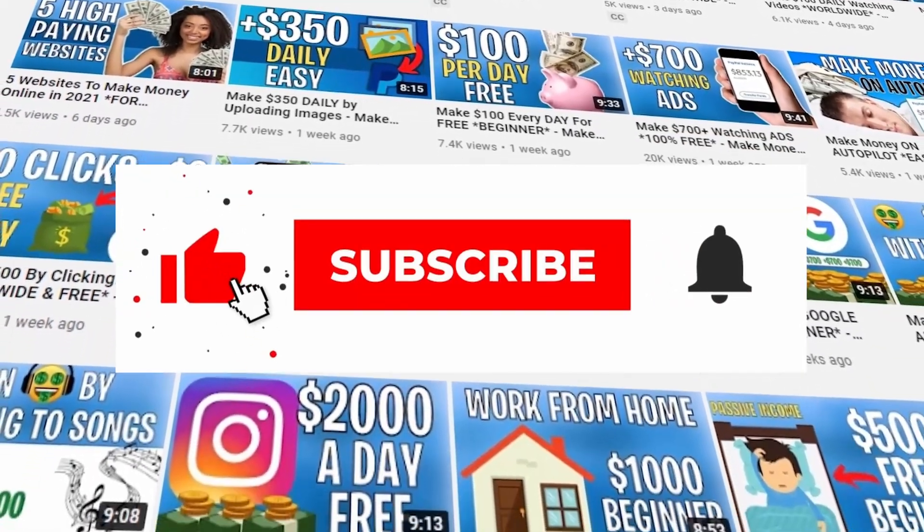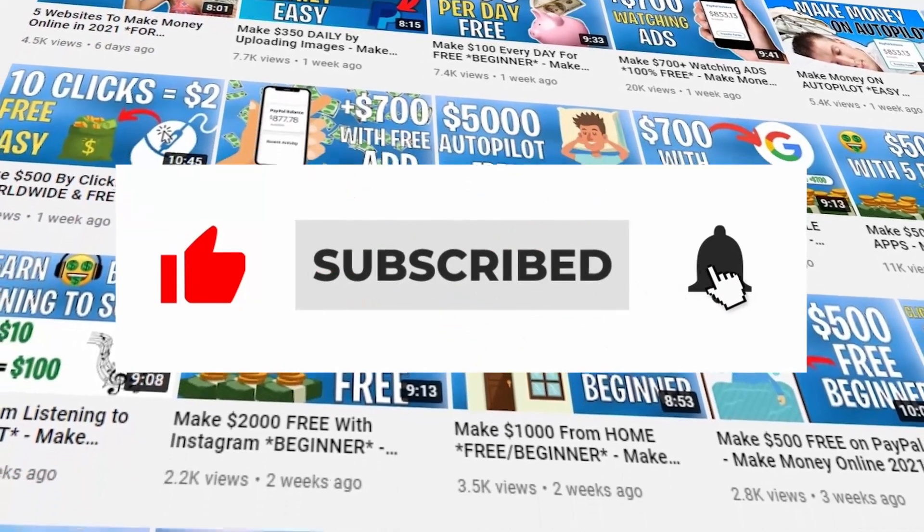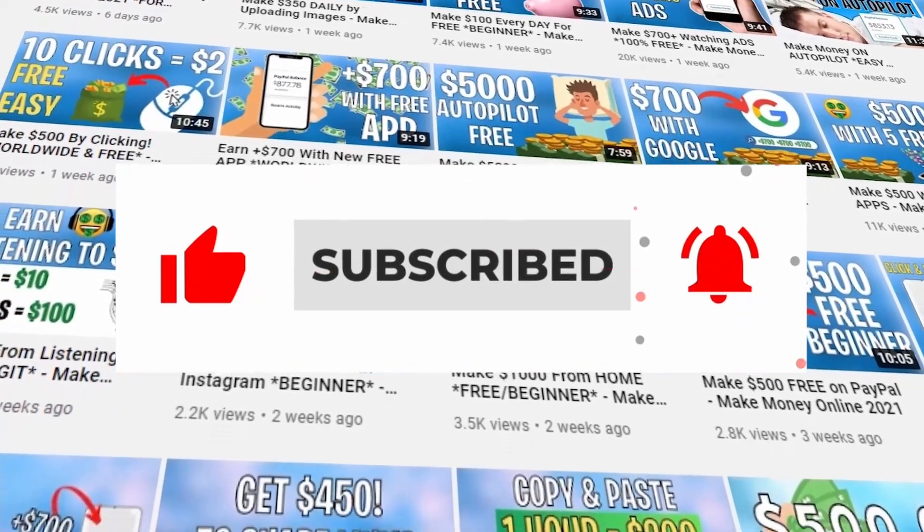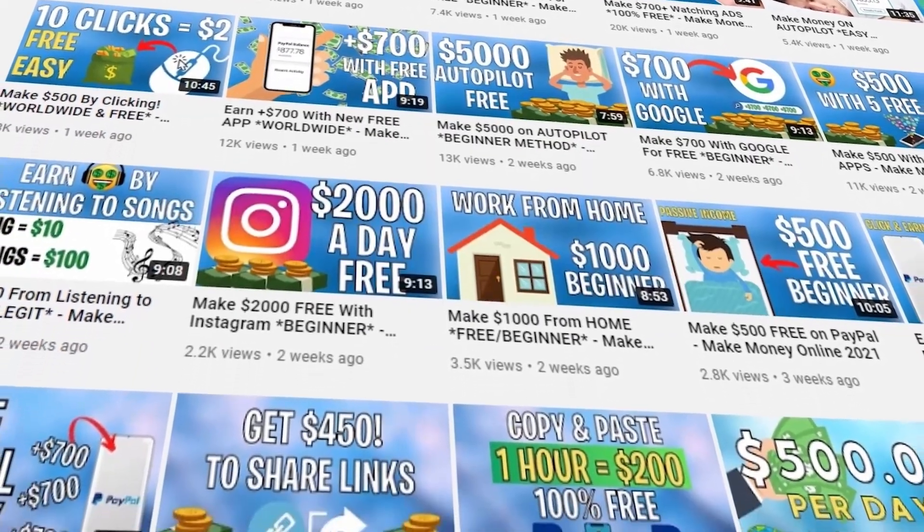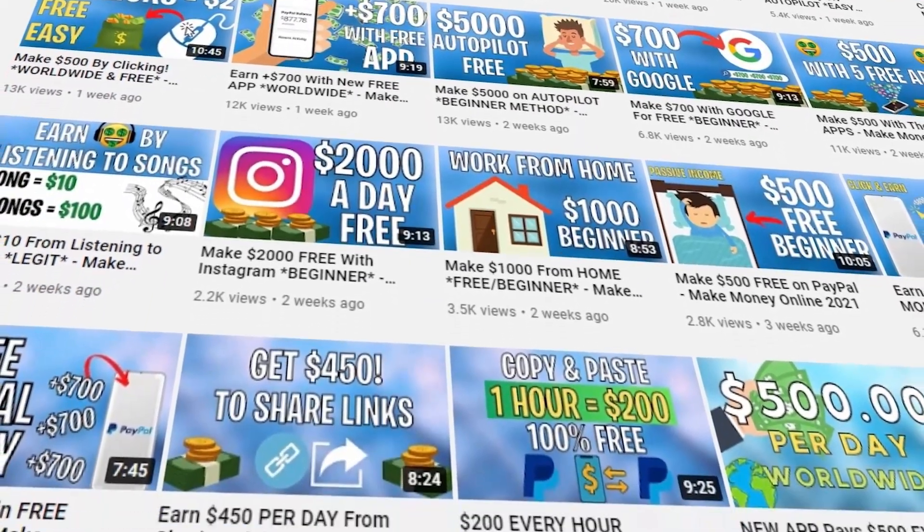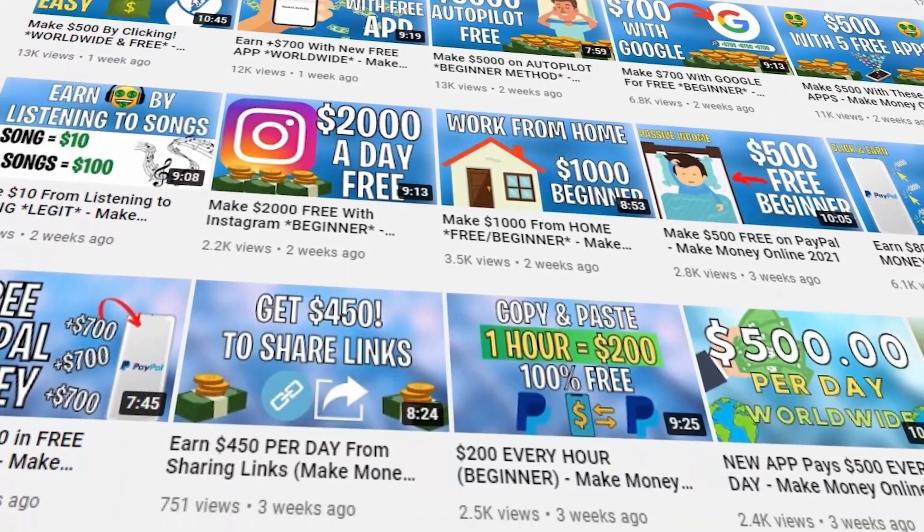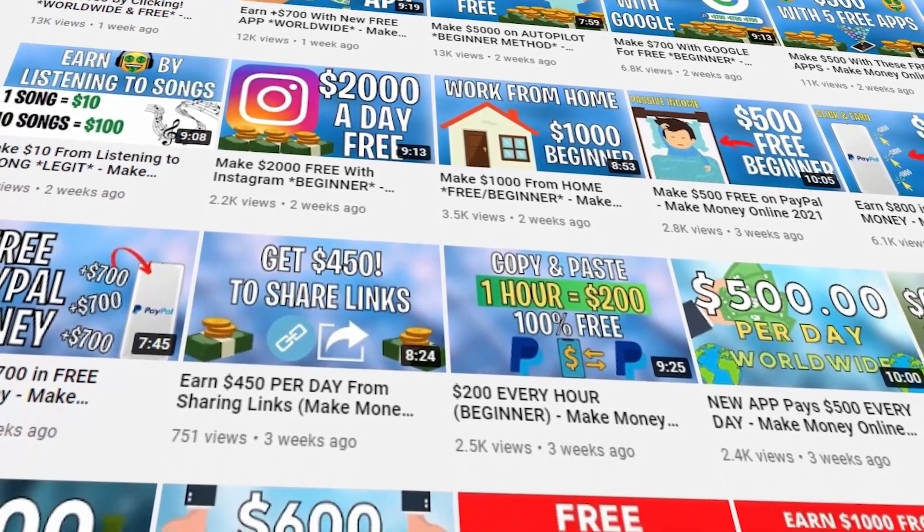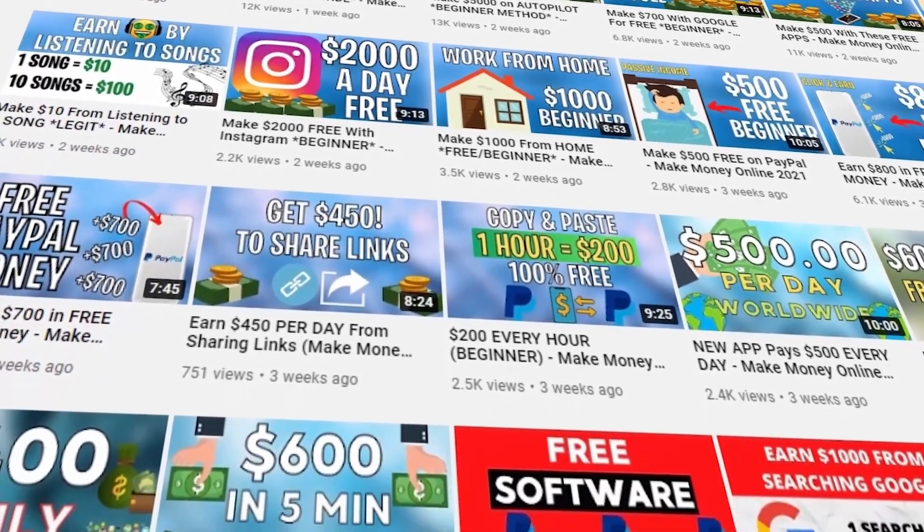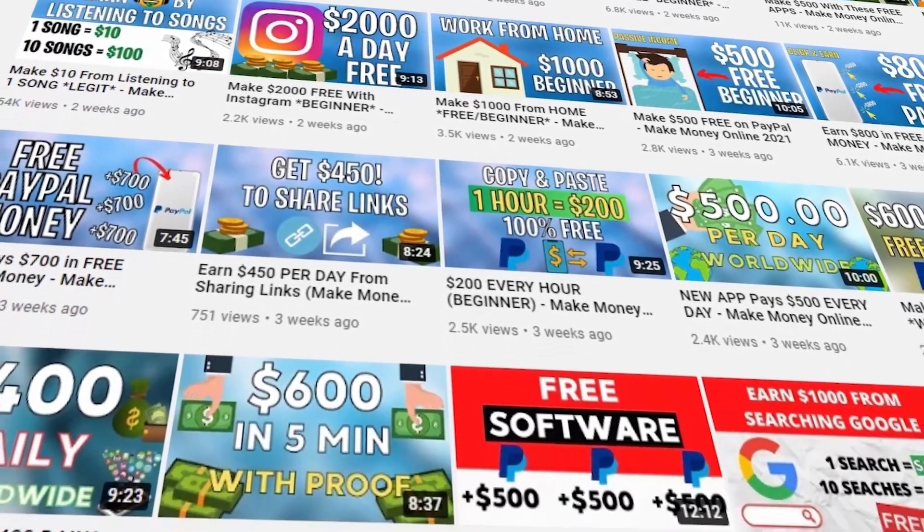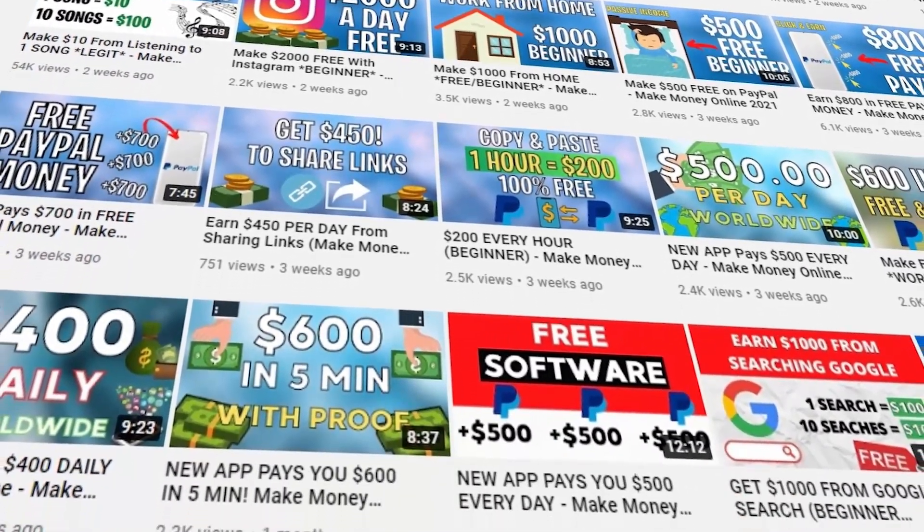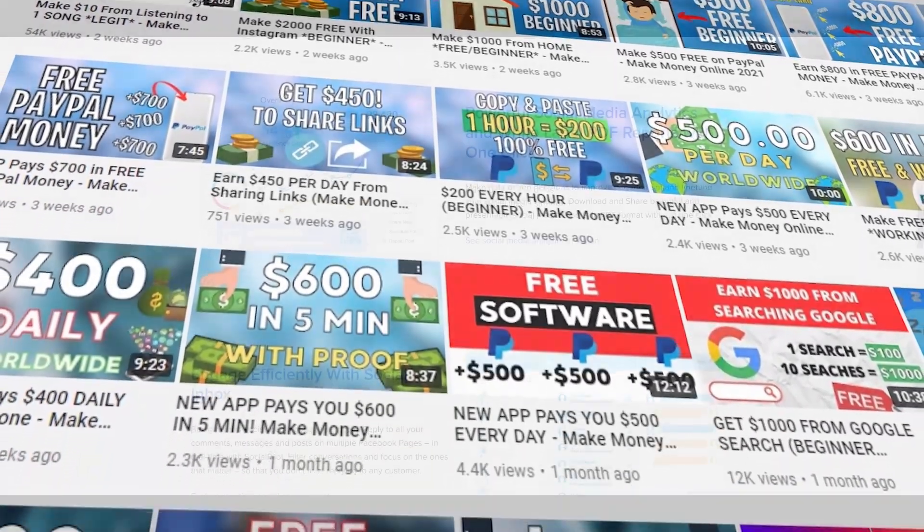Don't forget to hit the notification bell so that you can be notified whenever we upload a new video on how to make money online. And also, leave us a thumbs up, a comment down below. It's free, and that helps us so much. And now, let's get into the video.